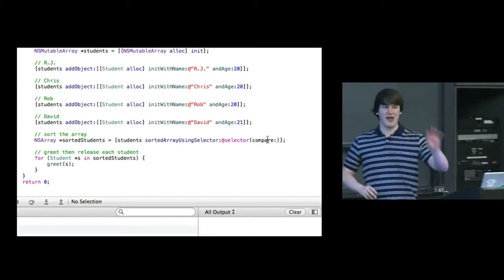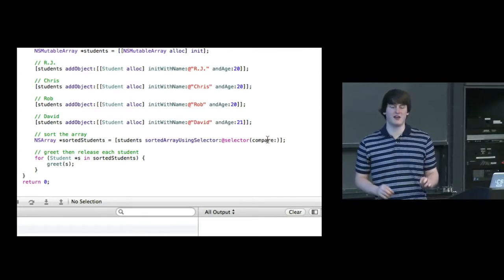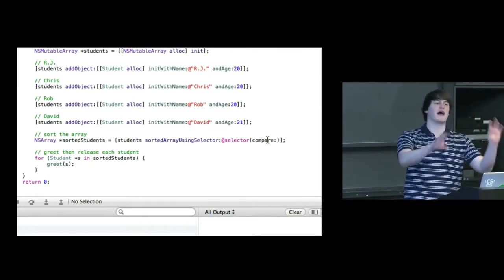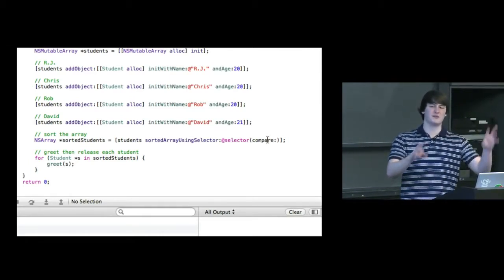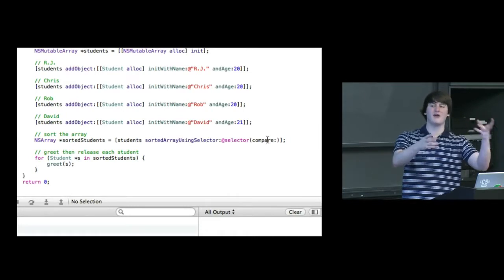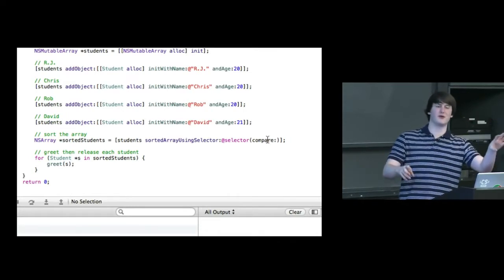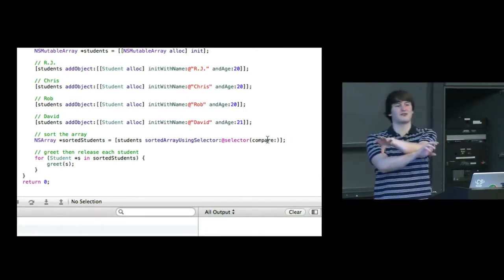And so to actually specify the method compare colon, I wrap it in this special selector keyword. And so what this sortedArrayUsingSelector method is going to do is iterate over this students array, calling the compare method of each student to say like, OK, student 0 and student 1, how do you compare to each other? And then depending on how they compare, it's going to determine whether student 0 belongs in front of or after student 1. So compare has to exist for everything in this students array.